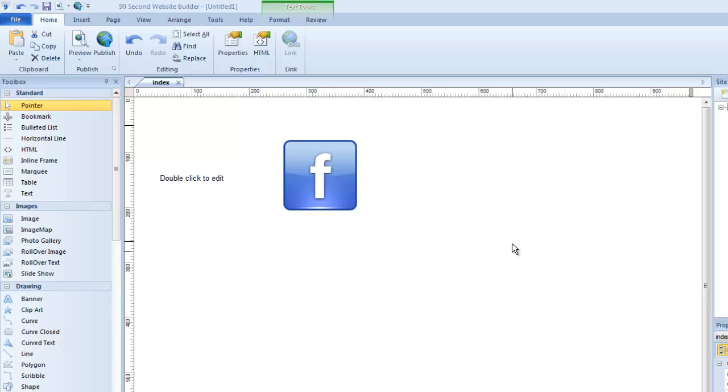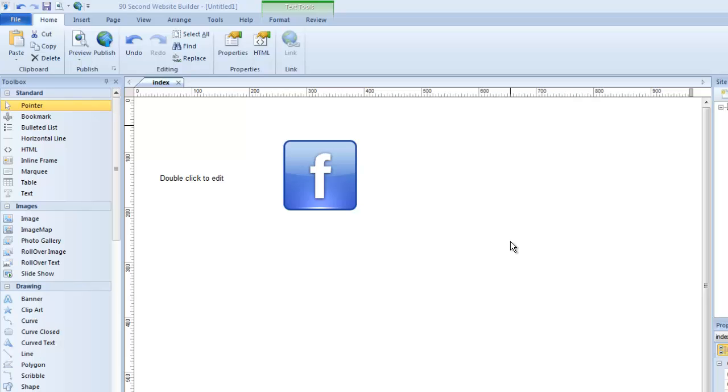As you build your website, I want to show you behind the scenes a little bit of how your website files are saved on your computer. The number one technical issue people have is sometimes they forget where their files are, where they've saved them. And I'm going to show you how that works. First of all, it's important to know that when you're building a website with the software, your project is just one file, but it's your entire website. It's called a WBS file, the name of your project, whatever you name it dot WBS is the name of the file on your computer.